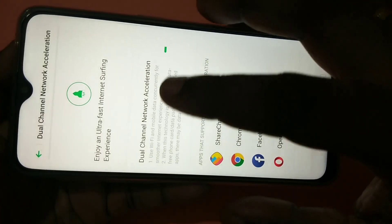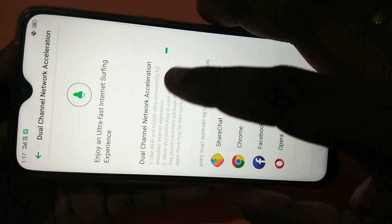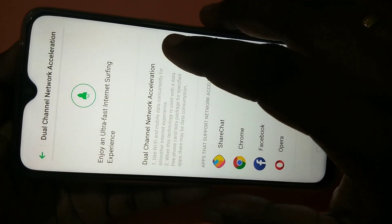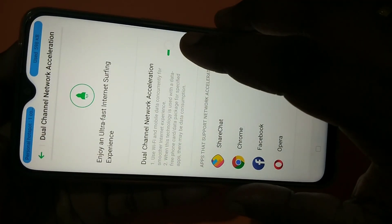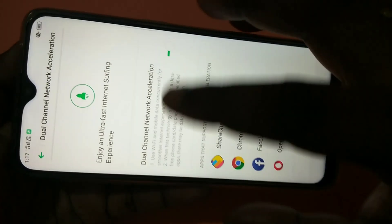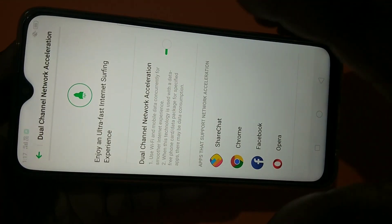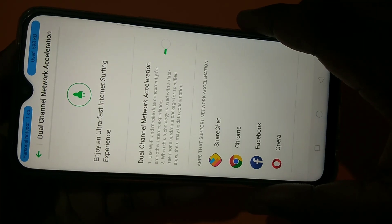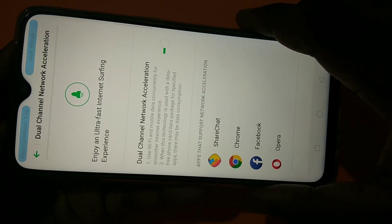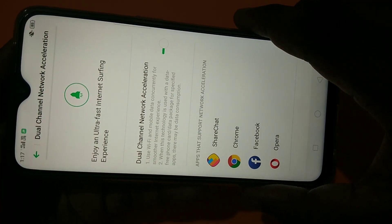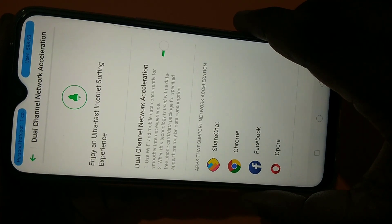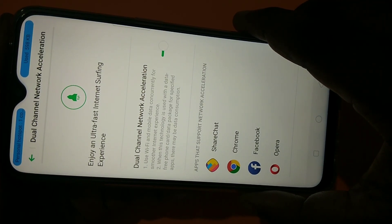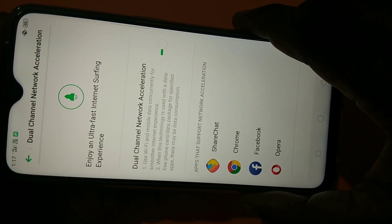You have to enable this option: Dual Channel Network Acceleration. When you enable it, it uses Wi-Fi and mobile data concurrently for a smooth internet experience, which will increase the internet speed.